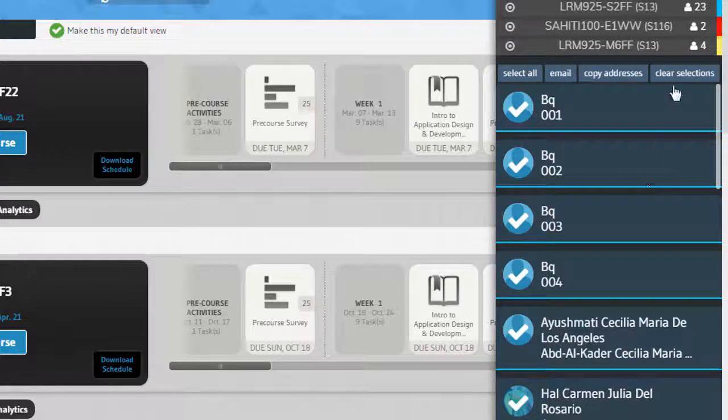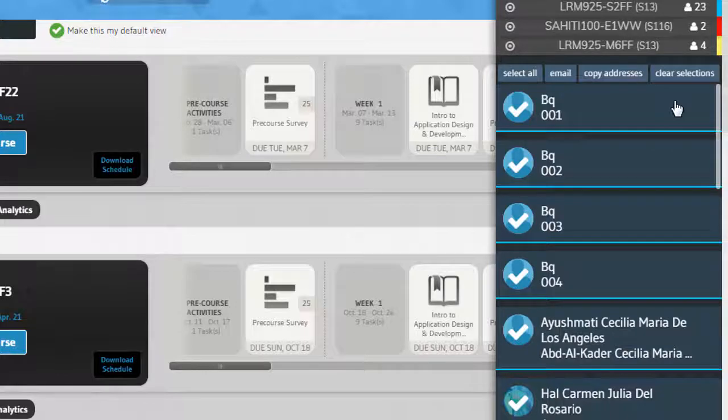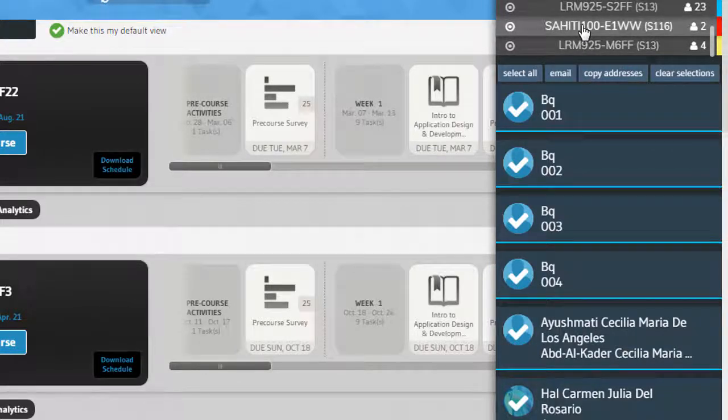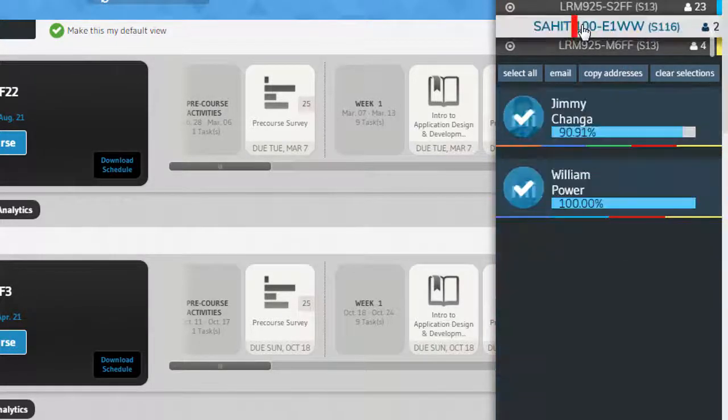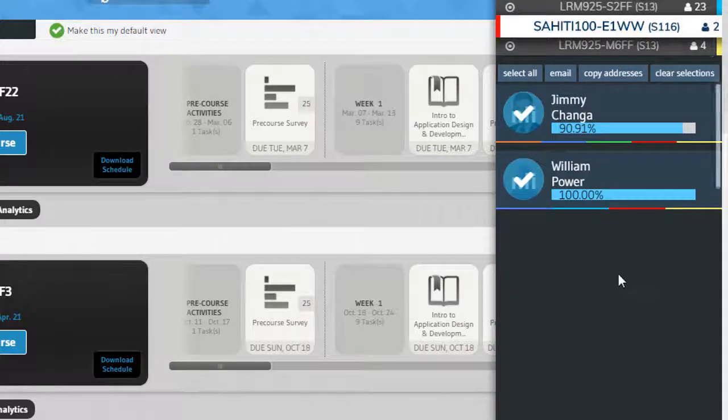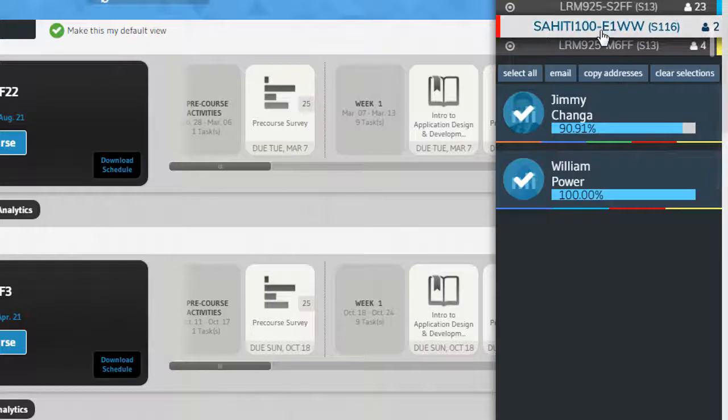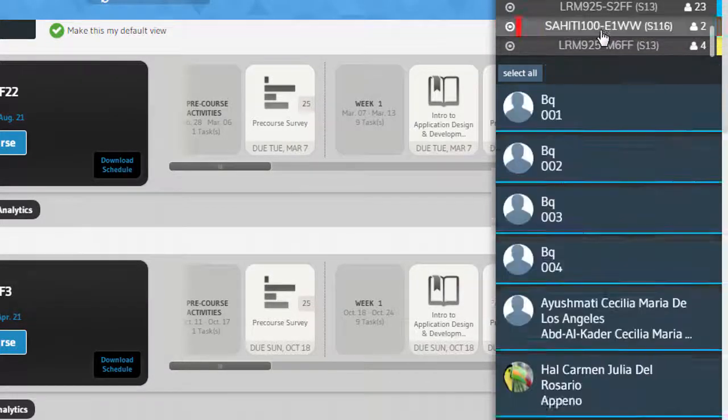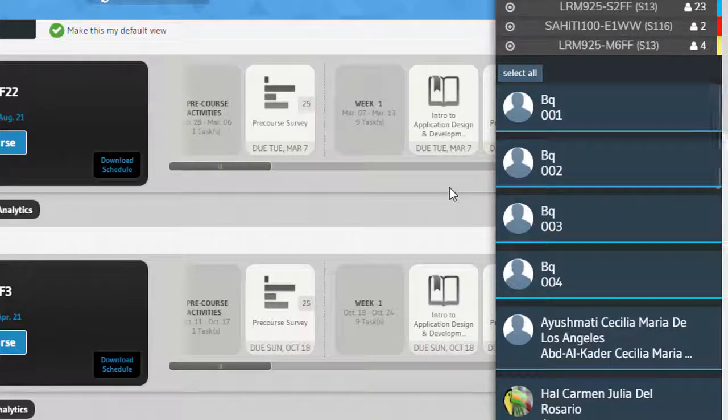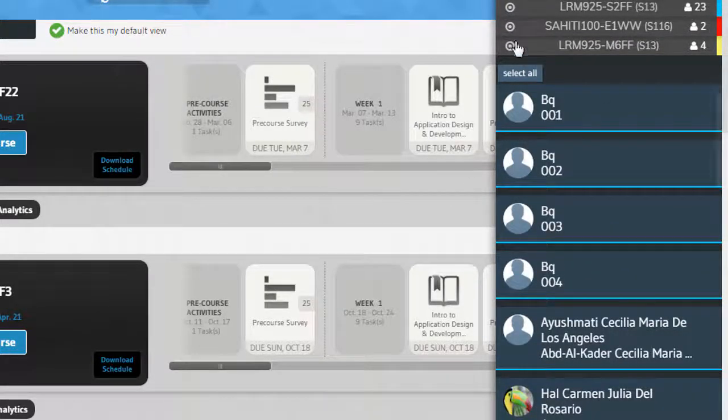This could be for all courses or for just one course, depending on if a course filter is applied or if the Hub was opened from within a course.